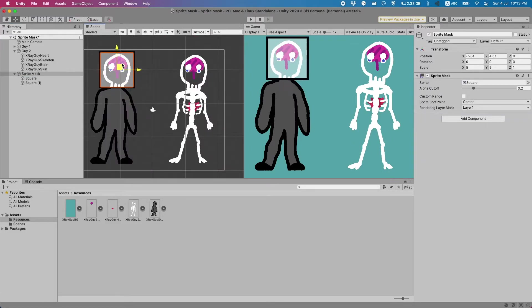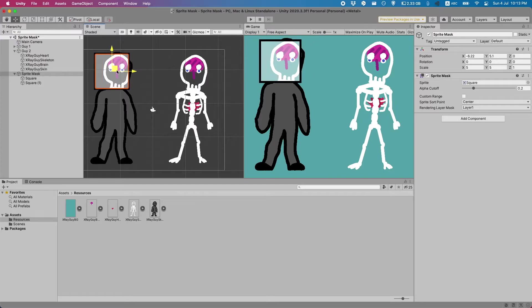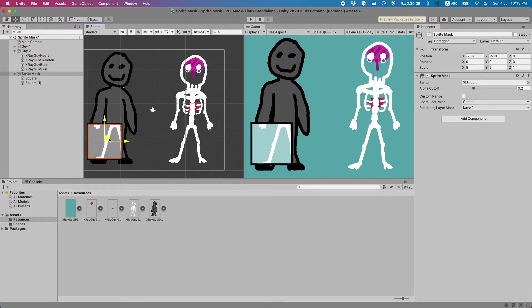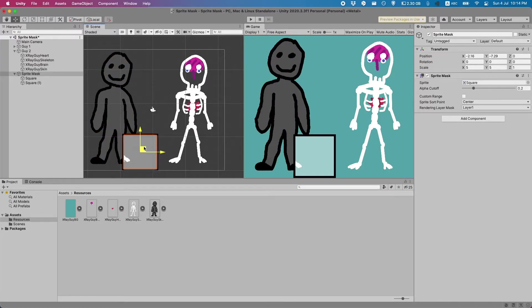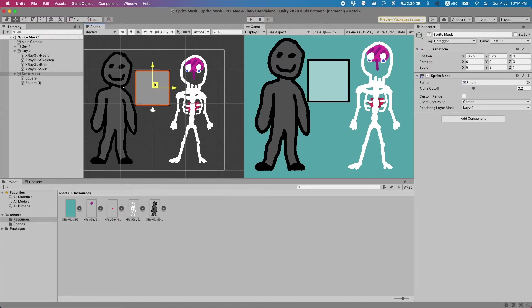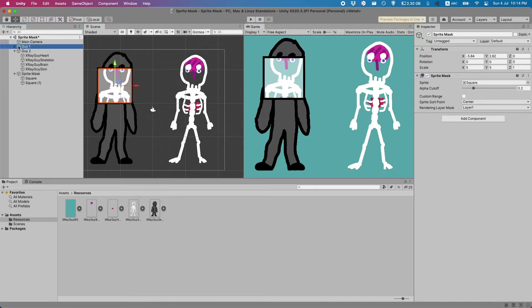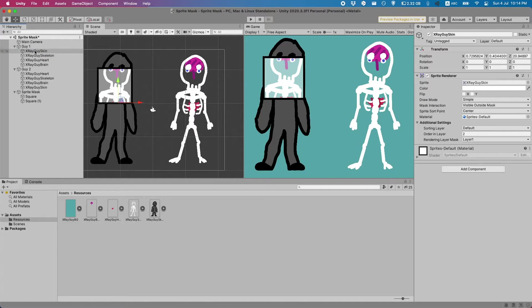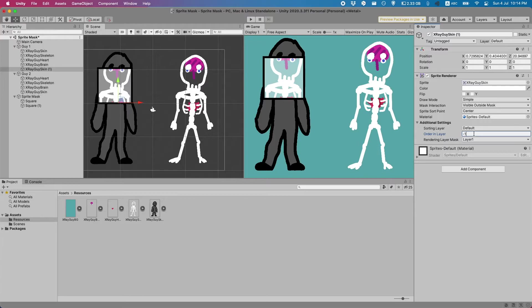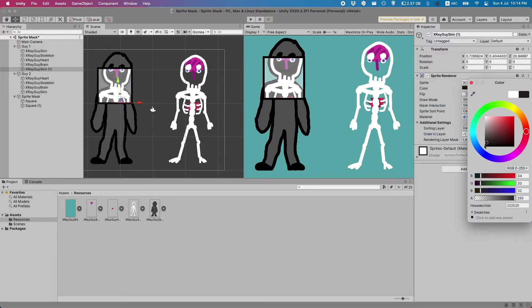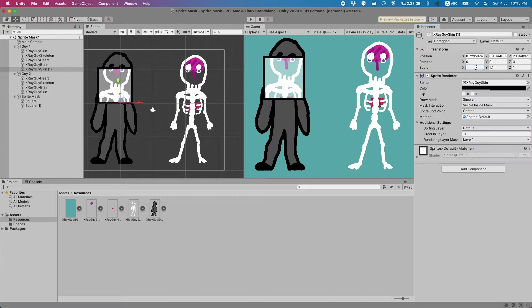By our first guy I'd also like to have him have a background when we're x-raying through him. I don't want the background to be the same as when it's just hovering over anything. Let's do this by grabbing the guy's skin, duplicating it, and putting it on layer negative one. This way it is the furthest back. I'll also make this visible inside the mask and I'll change the color to something dark. While I'm at it I'm also going to change the scale a bit and now let's try that out.